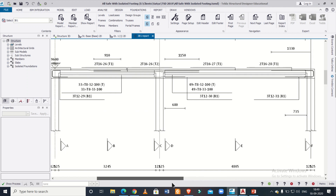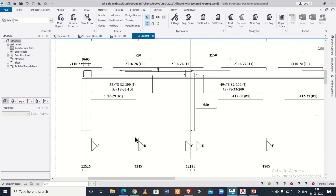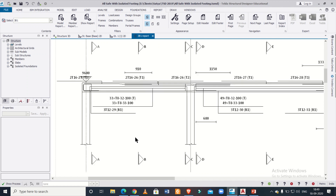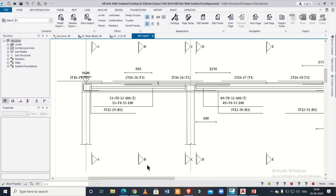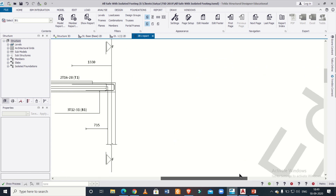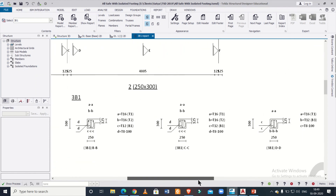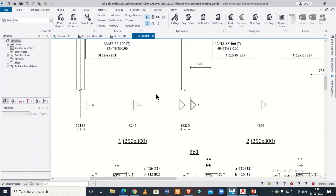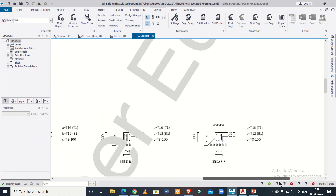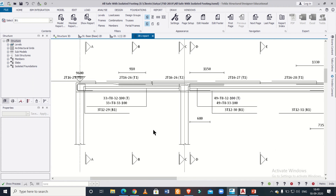As you can see, this particular reinforcement drawing might be difficult to understand at first, but after this video you won't have any difficulties. We have three sections — Section A, Section B, and Section C — made for each beam, with the respective cross-sections given below as AA, BB, CC. The name of this beam is 3B1, and for the next span we have three more sections.